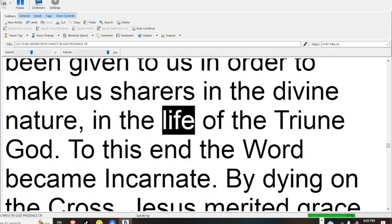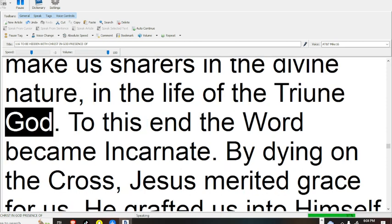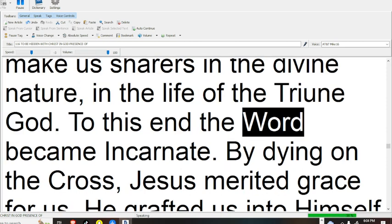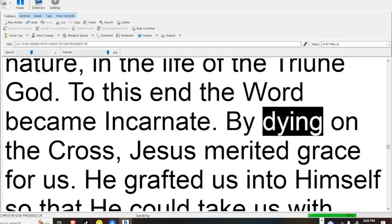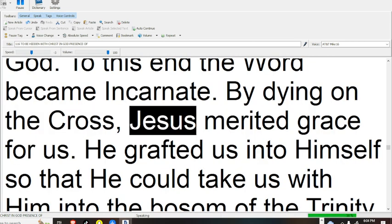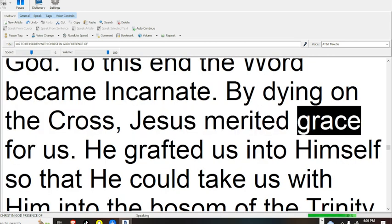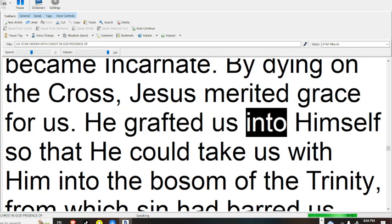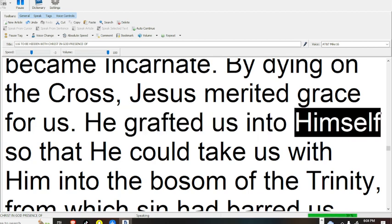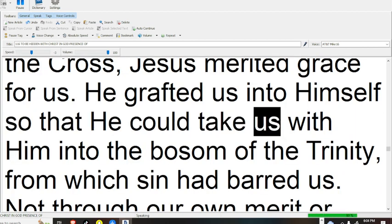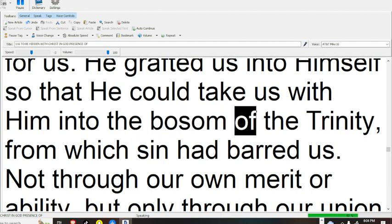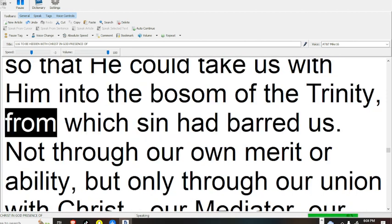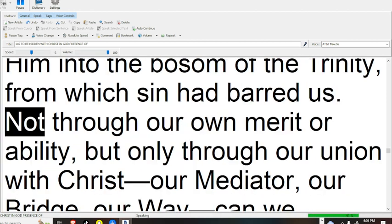in the life of the triune God. To this end the word became incarnate. By dying on the cross, Jesus merited grace for us, he grafted us into himself, so that he could take us with him into the bosom of the Trinity,